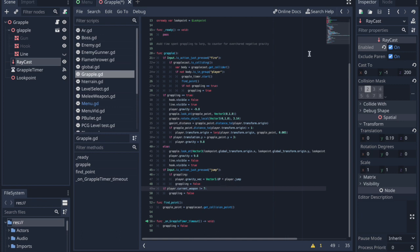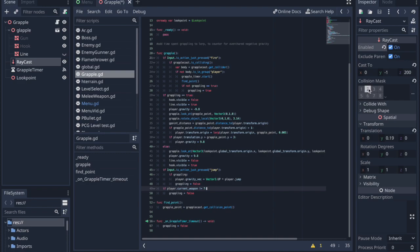Pause the video if you want to copy the code. You should also set the collision mask for the grappler's raycast onto a different layer than the player so you can't accidentally grapple onto yourself. That would be painful.